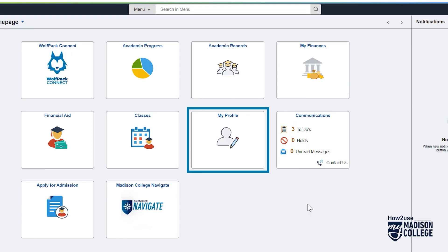The My Profile tile is important to review to update your contact information, preferred name, emergency contacts, and preferences.